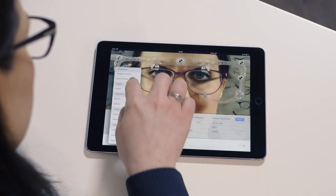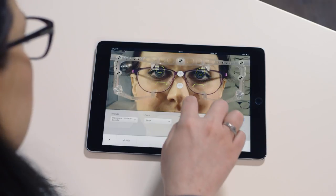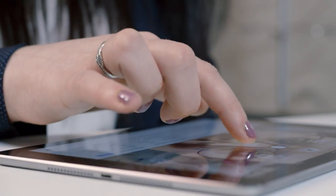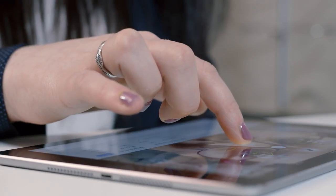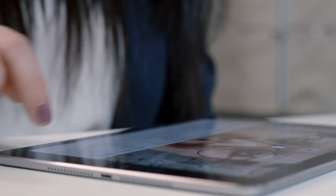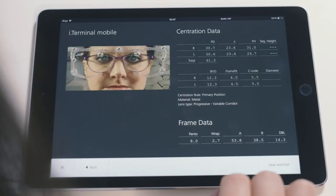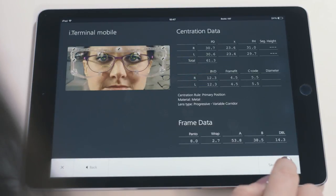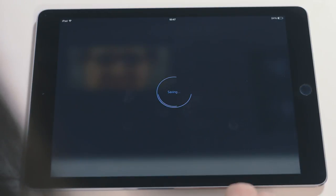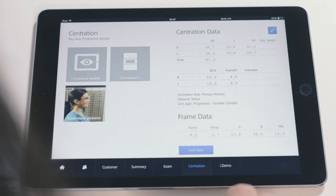i-Terminal Mobile by ZEISS will automatically adjust for the parallax and patient head rotation that traditionally occurs during the measuring process. A summary of all measurements produced is displayed on screen and will be available to recall at any time.